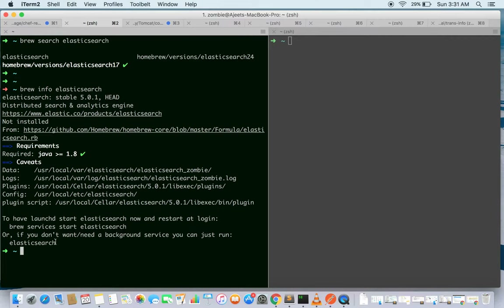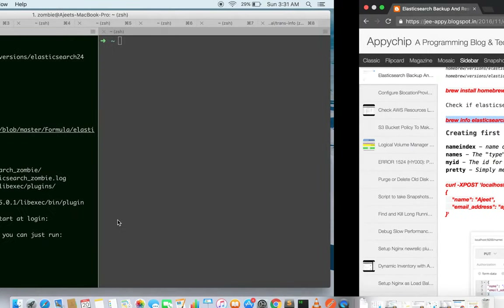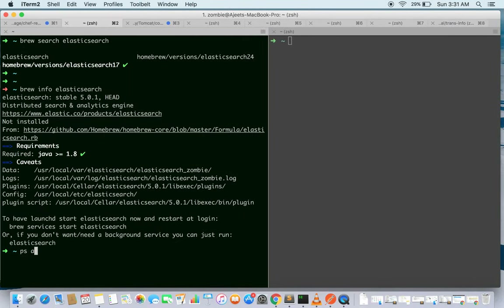Note that starting it directly won't run it as a daemon process, so it's up to you how you start it. In my case it's already running.